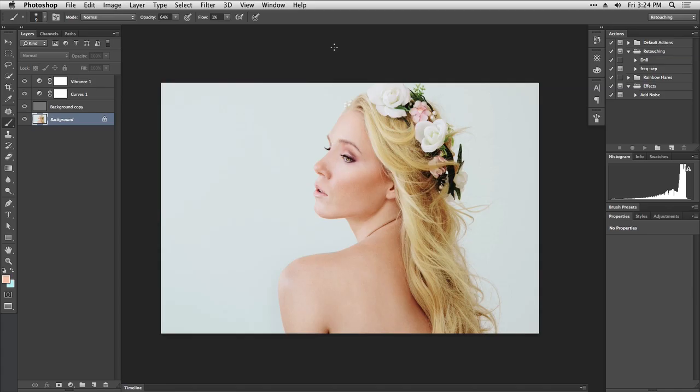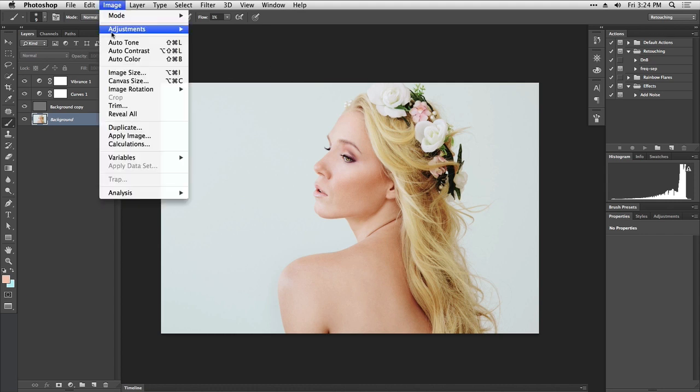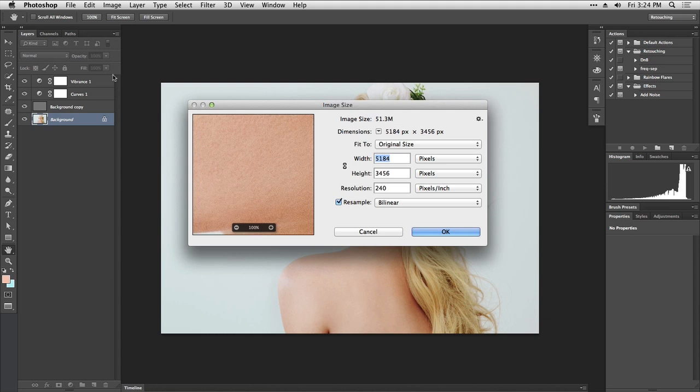Let's take a look at our options for resizing and saving images. Let's talk about resizing first. Go to the Image menu, then Image Size, and here we have our options.